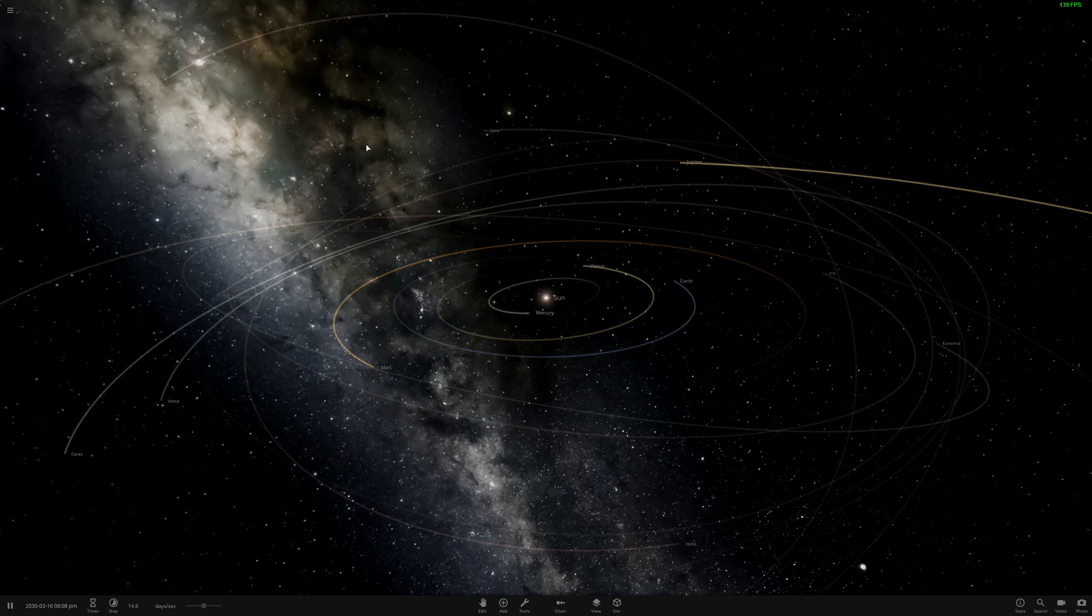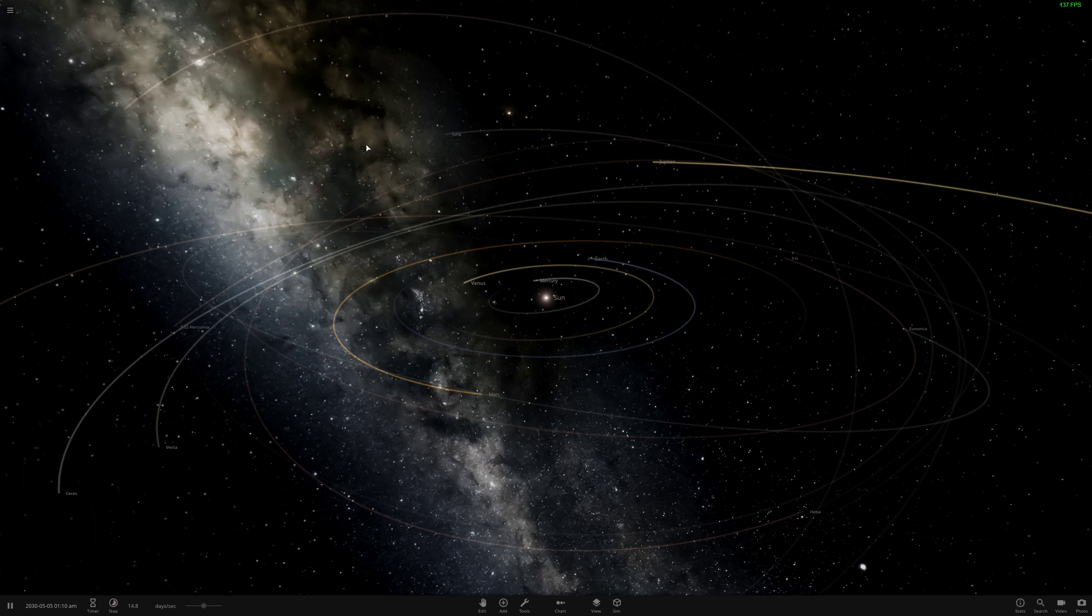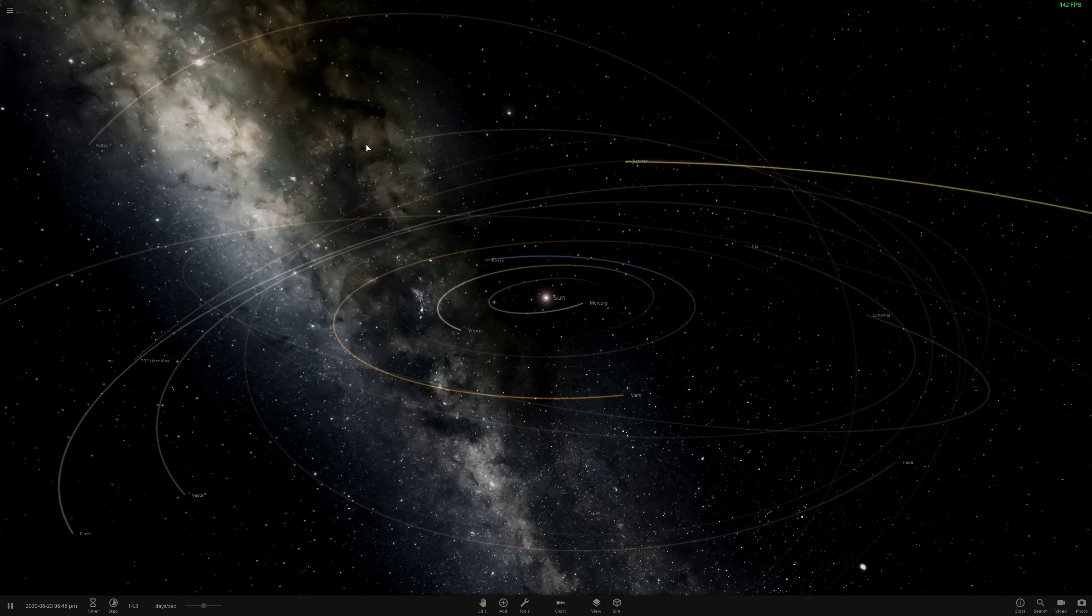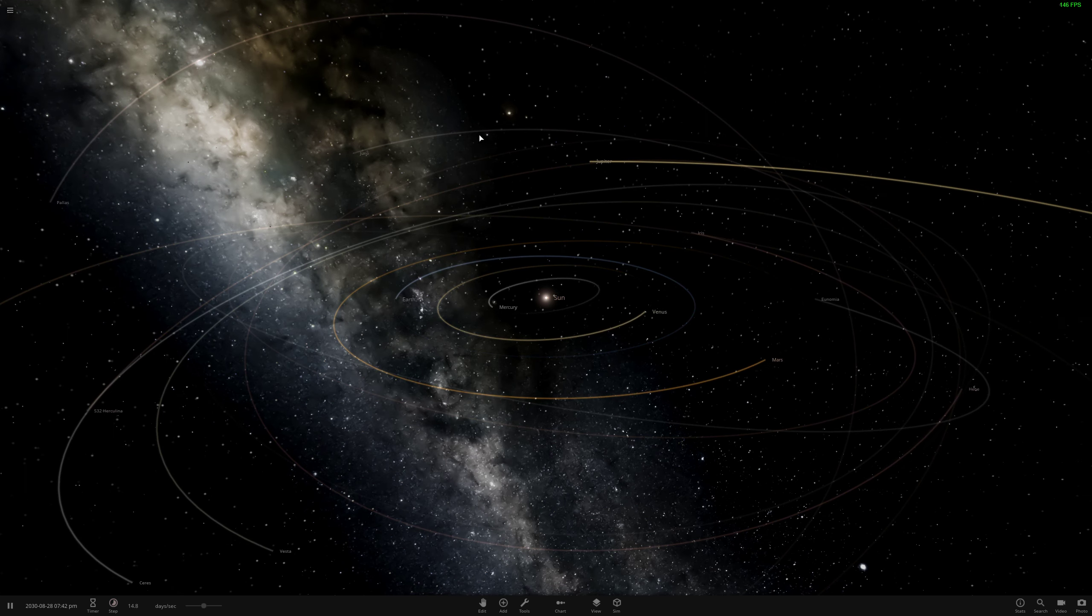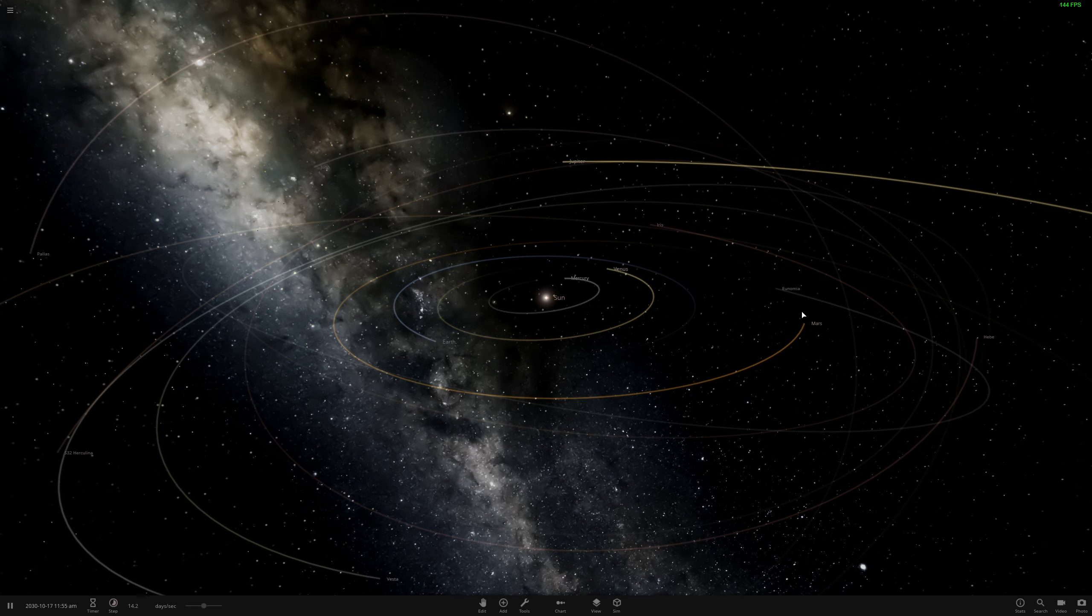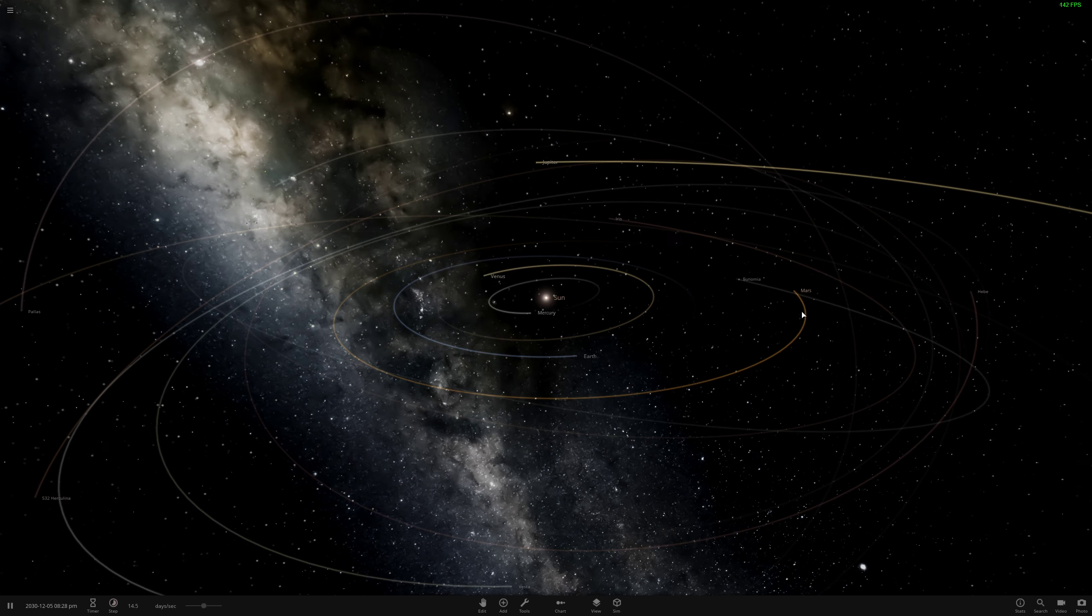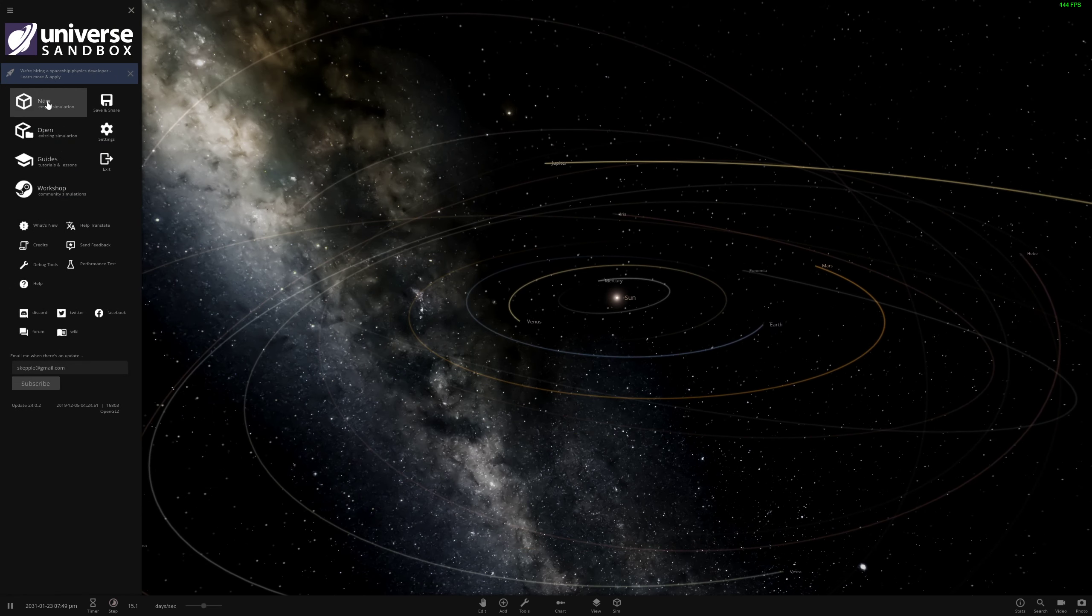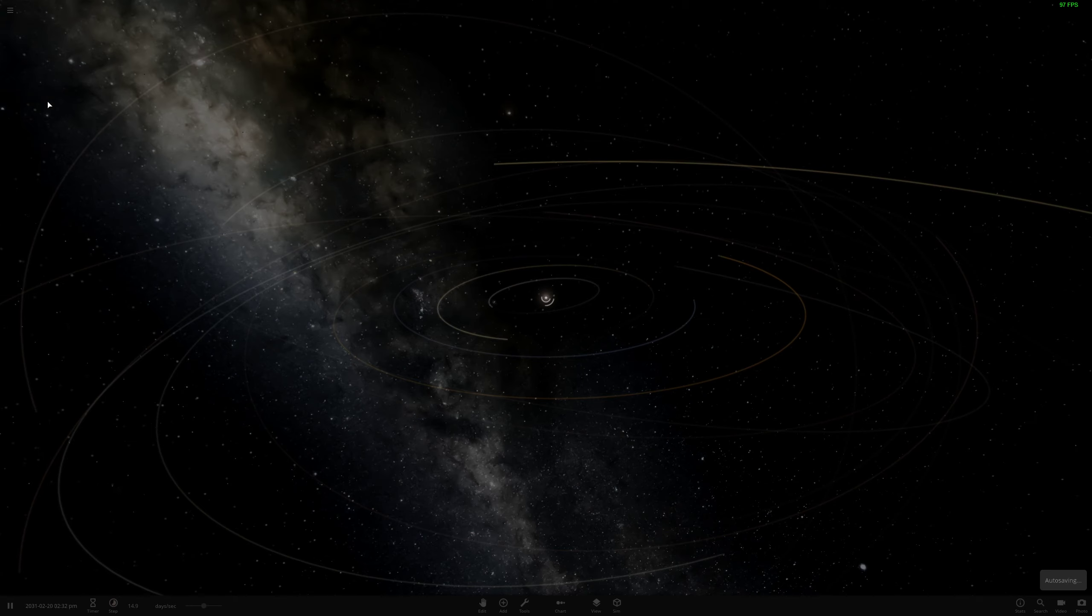We're going to actually model in this software program the orbit of the moon around the earth and the orbit of the earth-moon system around the sun. So this is a really cool program. Shout out to Alex for gifting this to me for my birthday. This is the coolest program ever. I'm going to show you guys a few things about it. We're going to open up a new simulation here.